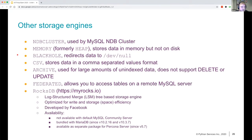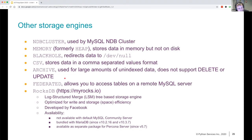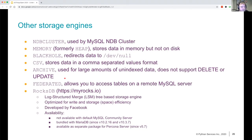CSV lets you use comma-separated values. ARCHIVE is for large amounts of indexed data — you cannot delete or update anything in the ARCHIVE storage engine, but if you have a lot of writes that you only sometimes read and they can never be changed, the ARCHIVE storage engine is there for you. FEDERATED allows you to access tables on a remote MySQL server — be aware that this might be fairly slow, so think about it very carefully before you use it.